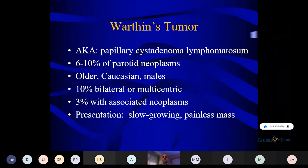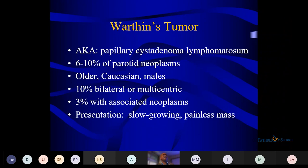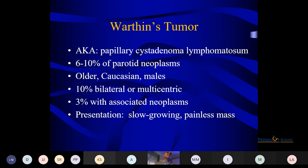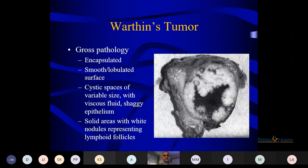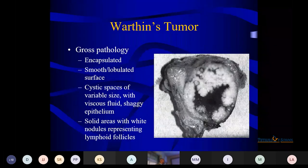Warthin's tumor — also known as papillary cystadenoma lymphomatosum — is one of the most common slides in PG exams, whether FNAC or biopsy. It constitutes 6–10% of parotid neoplasms. More common in older males. 10% are bilateral or multicentric, 3% are bilateral. This is the only salivary gland tumor with male predominance, and a history of smoking is associated.